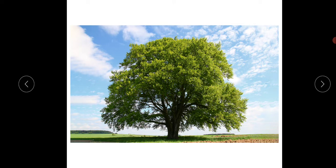So let us study about the tree. What are trees? Tall, big, strong plants are called trees. This plant is big and also strong and also tall. These are called trees.